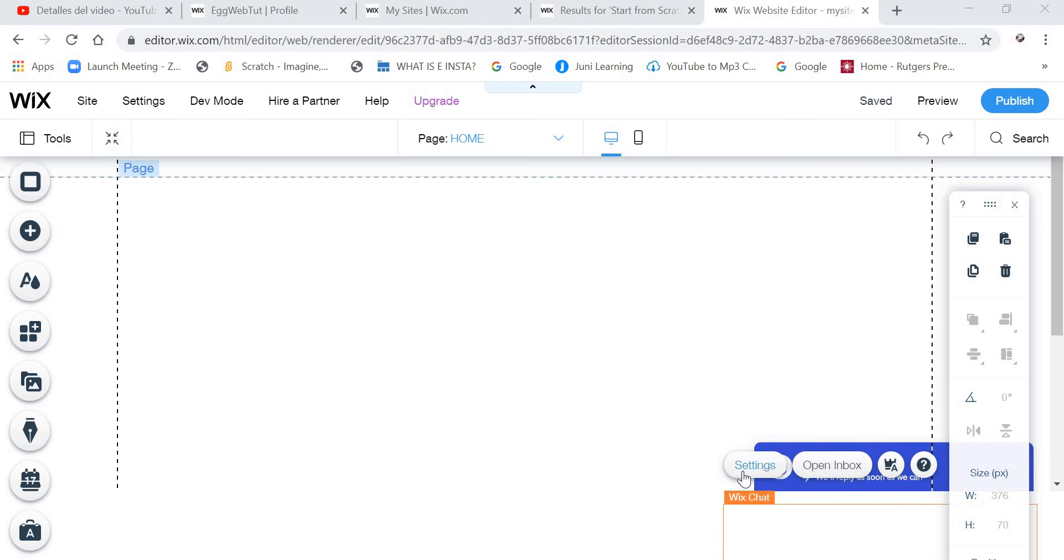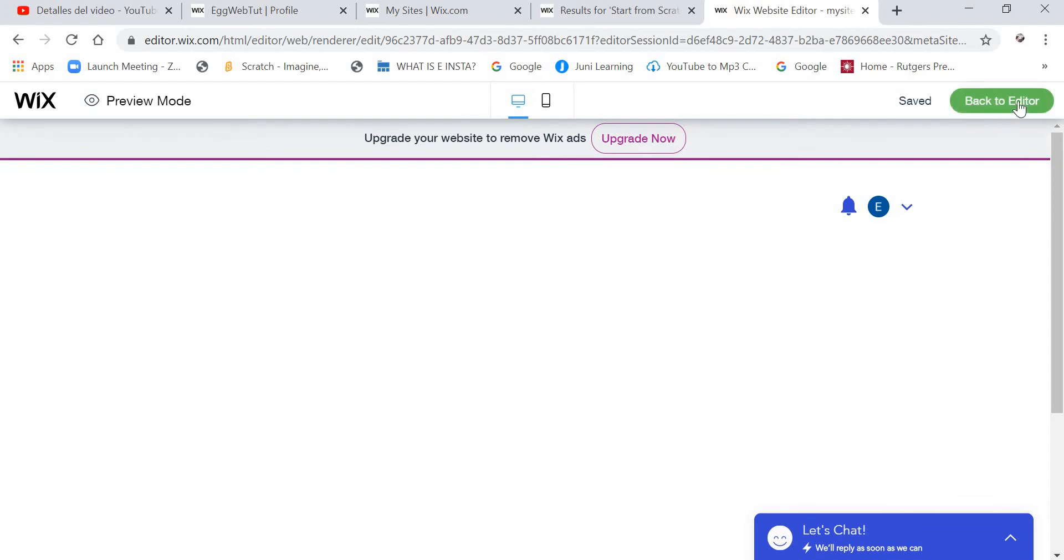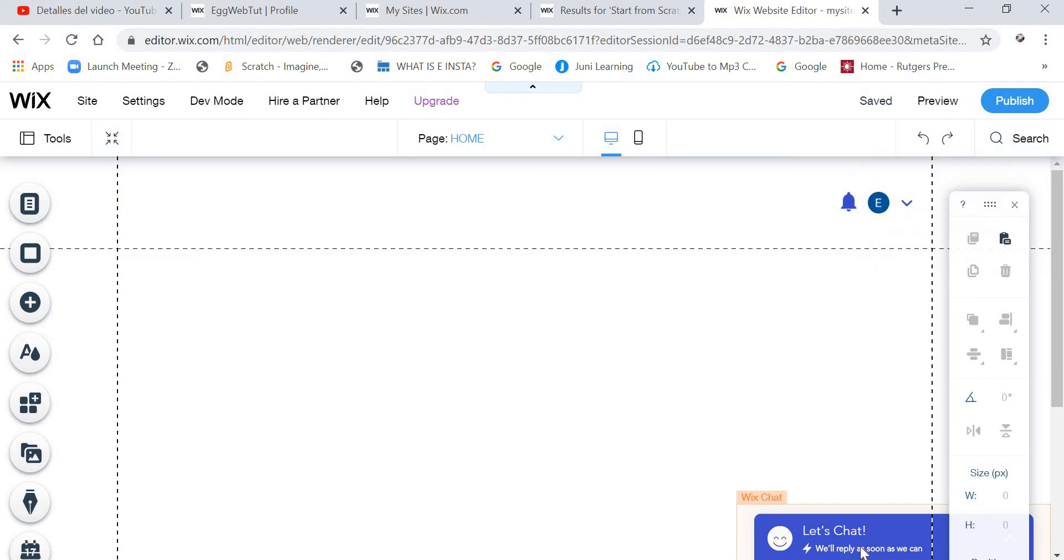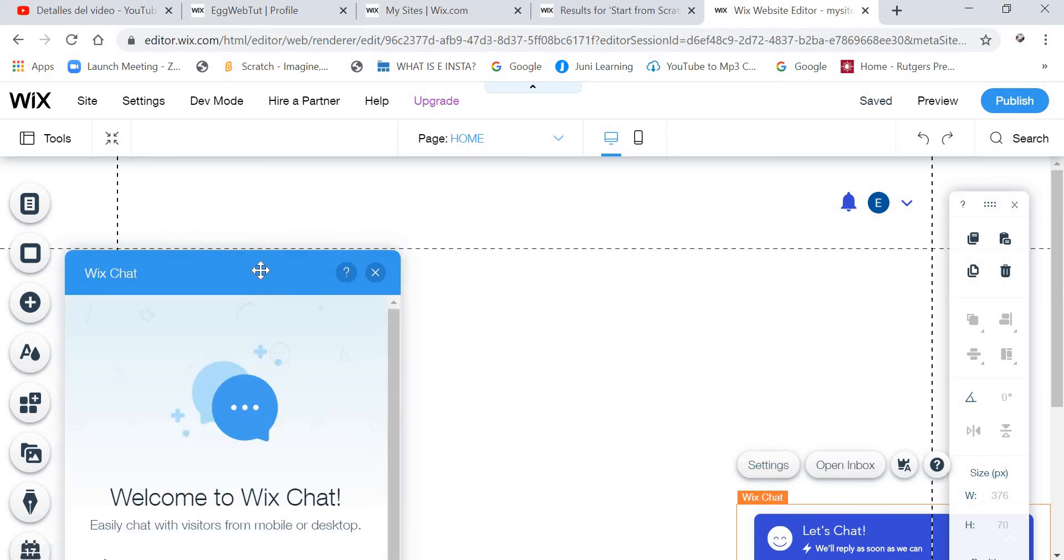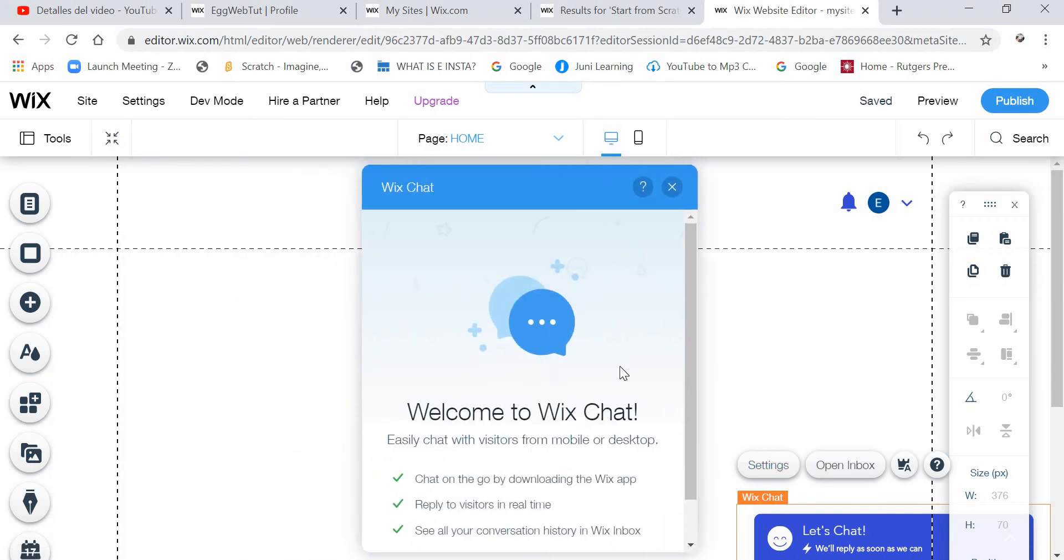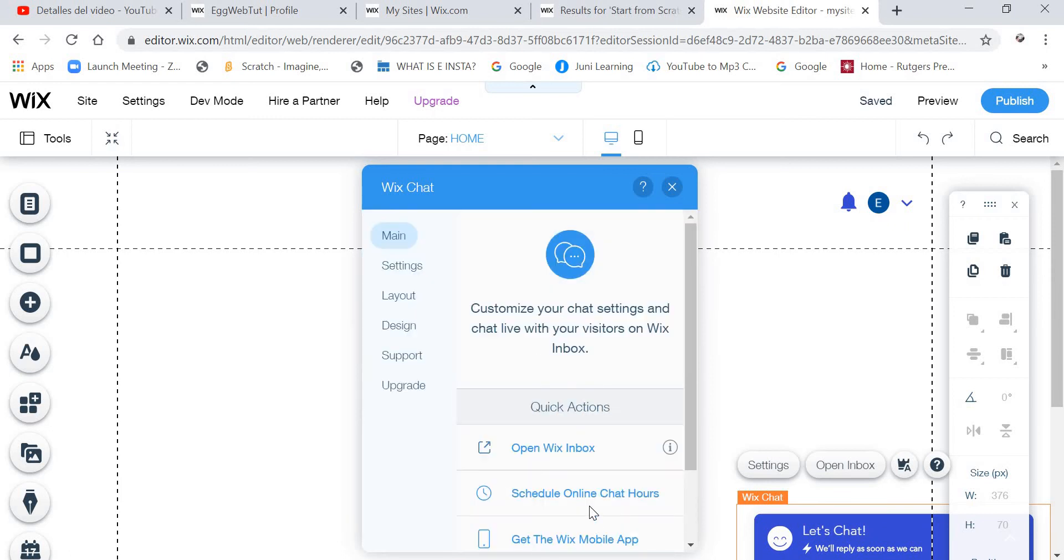And again here, we are going to click Preview. And then we are going to click Back to Editor. And then we are going to click on the Wix Chat. And then we are going to click on Settings. And then we are going to move that there. And then we are going to click on Get Started.